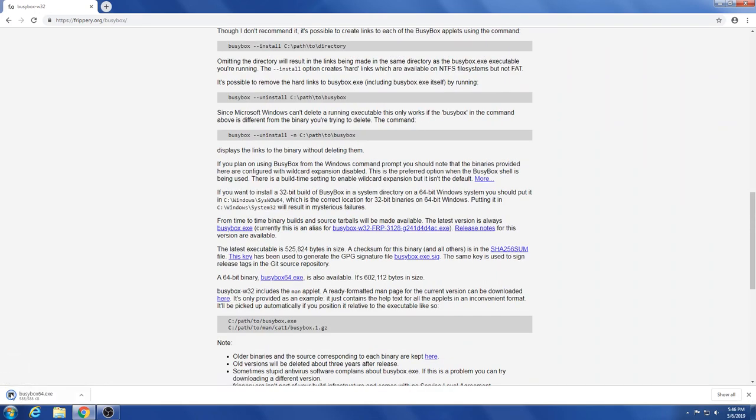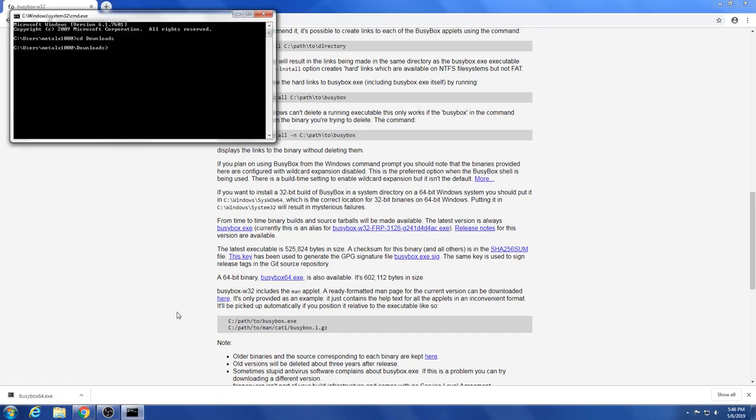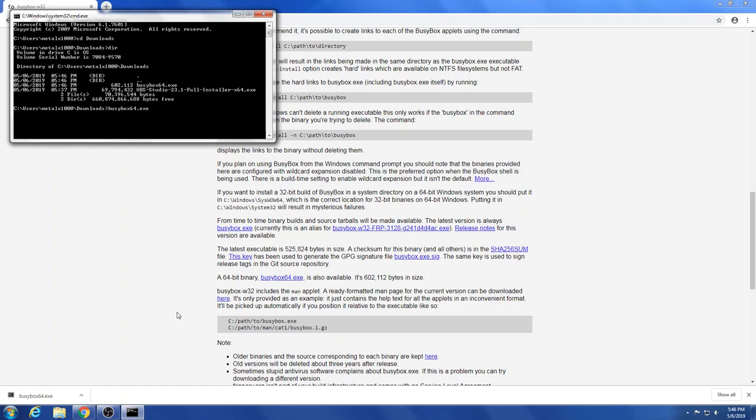Navigate to my downloads directory. And if we look at what's in here you can see that BusyBox 64 is in there. If we run BusyBox 64, enter, it will give us a list of commands and you'll notice that it has a lot of those tools that you'll expect to find in BusyBox.